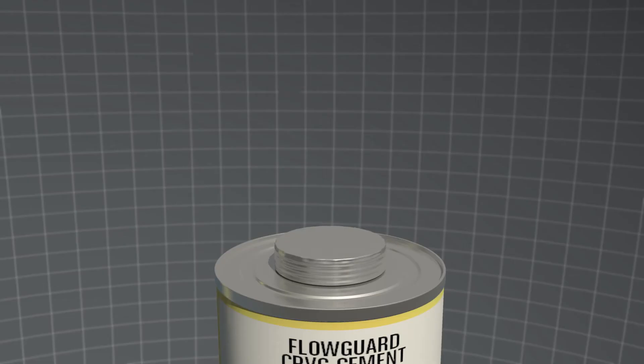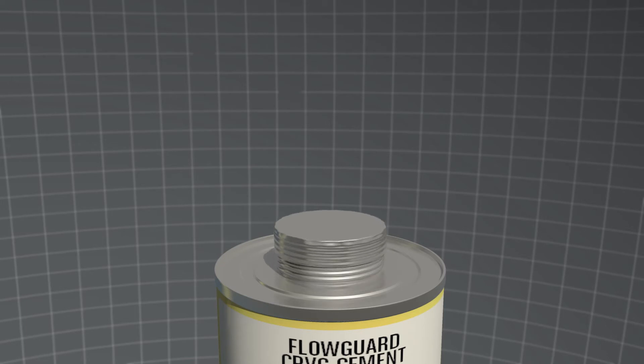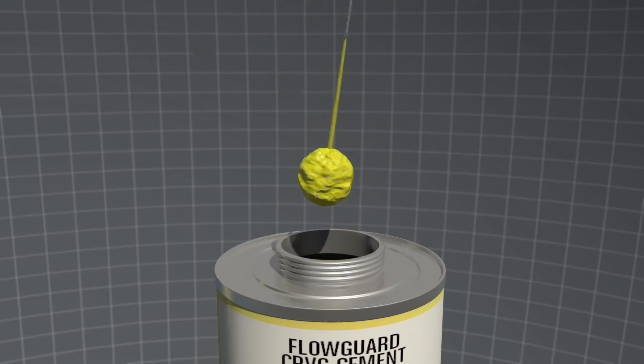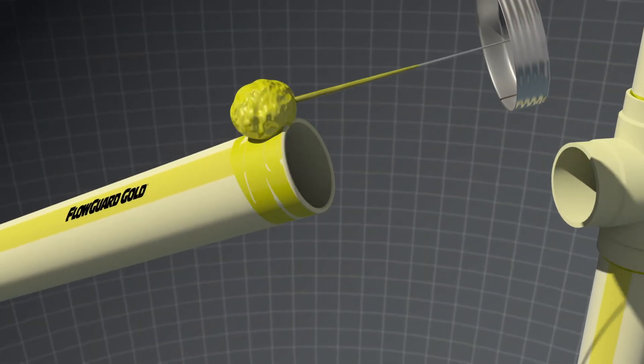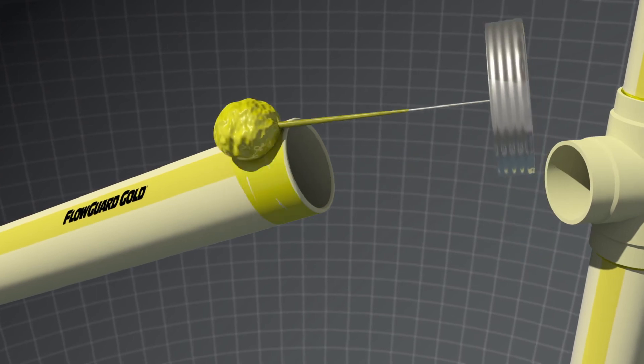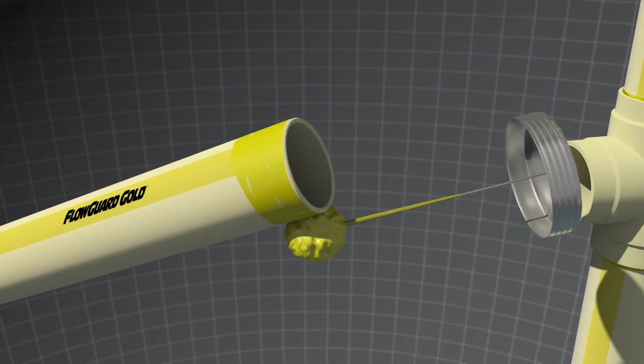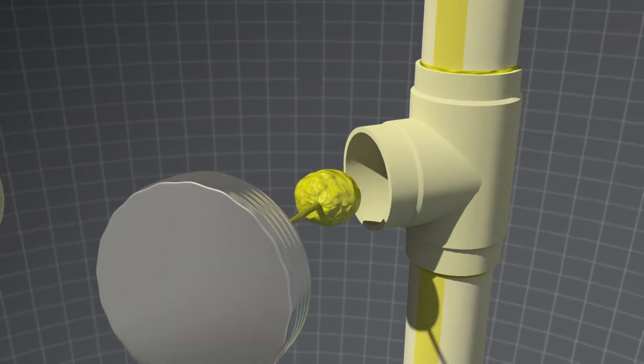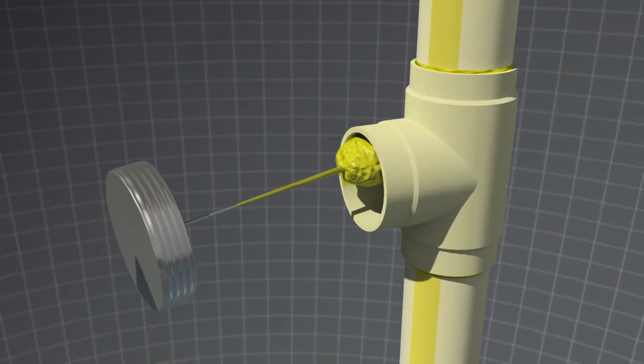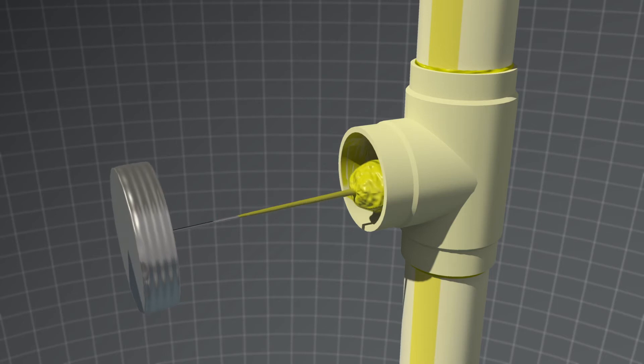Apply an even layer of cement to the pipe first. Ensure consistent contact and make several rotations with the dauber as needed. Then, repeat the process on the inside of the fitting.